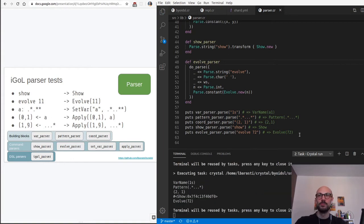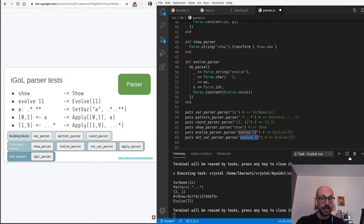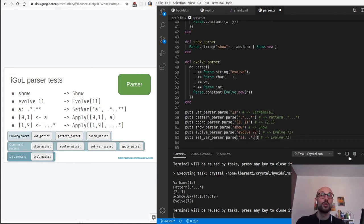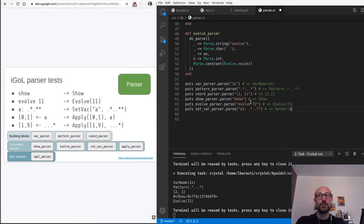Set var is the next step. So let me copy-paste this test - we have the set var parser, and this is where things get a bit more tricky and interesting. We have the name of a variable like 'a' or 'a1', and then a pattern - no quotes, just the pattern - and this should turn into a SetVar object with the name 'a1' and the pattern we entered.